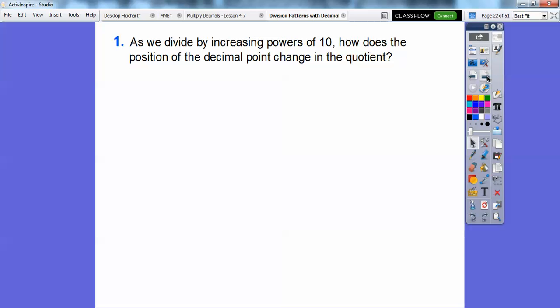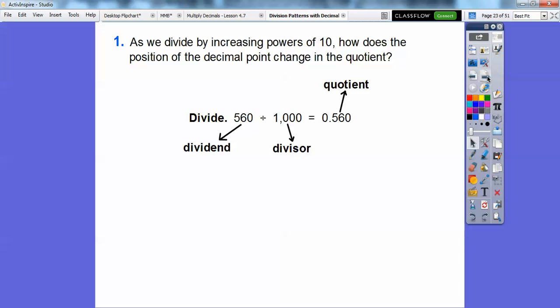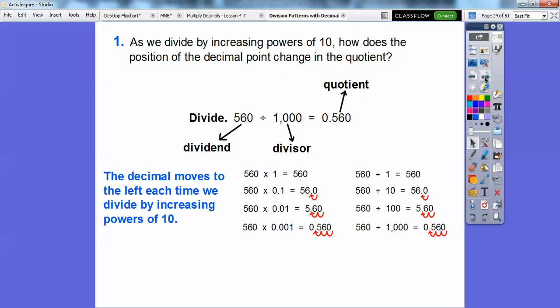As we divide by increasing powers of 10, how does the position of the decimal point change in the quotient? The dividend is what we start with, the divisor is what we divide by, and the quotient is our answer. The decimal moves to the left each time we divide by increasing powers of 10, just like in that last example.